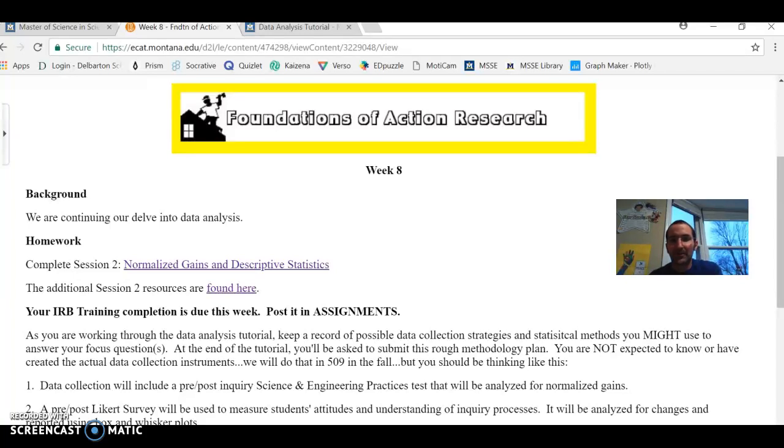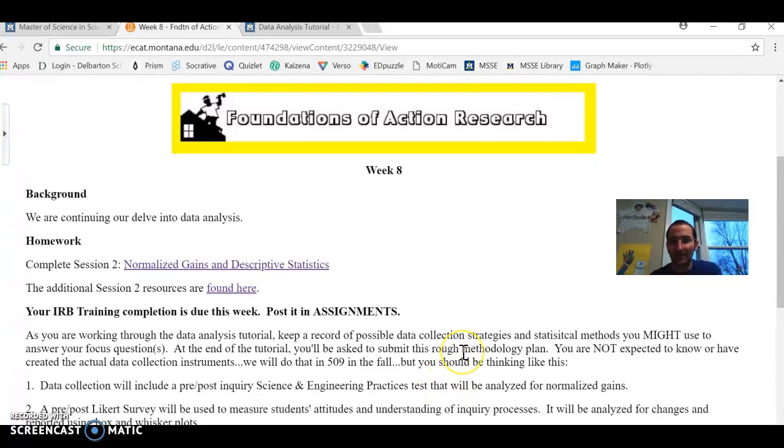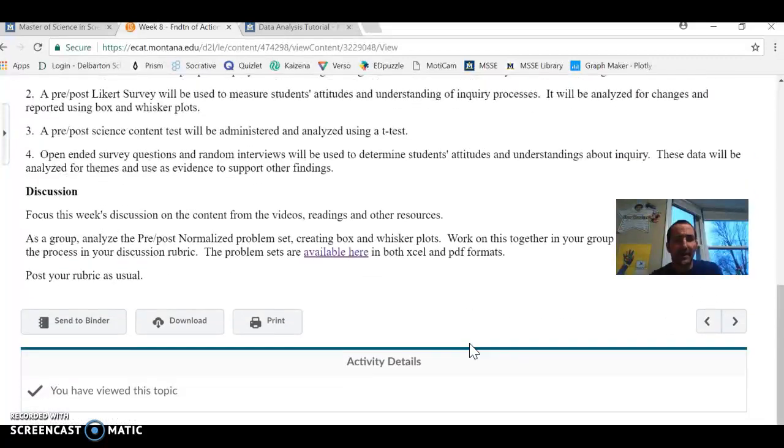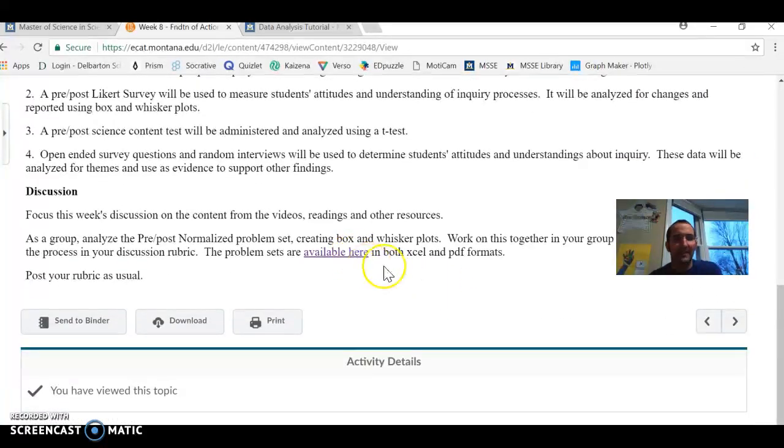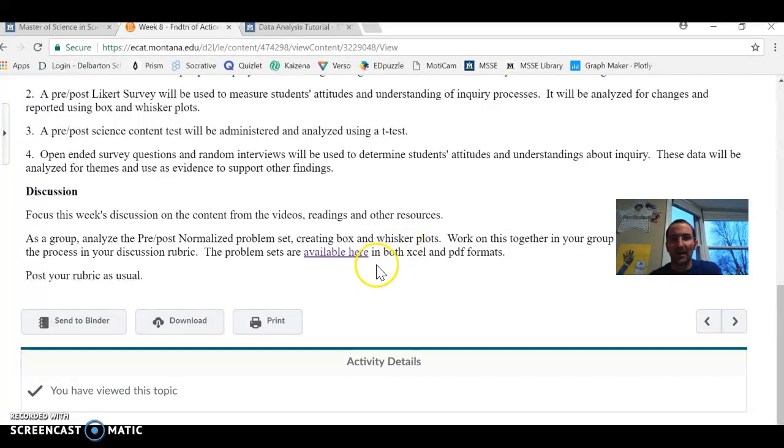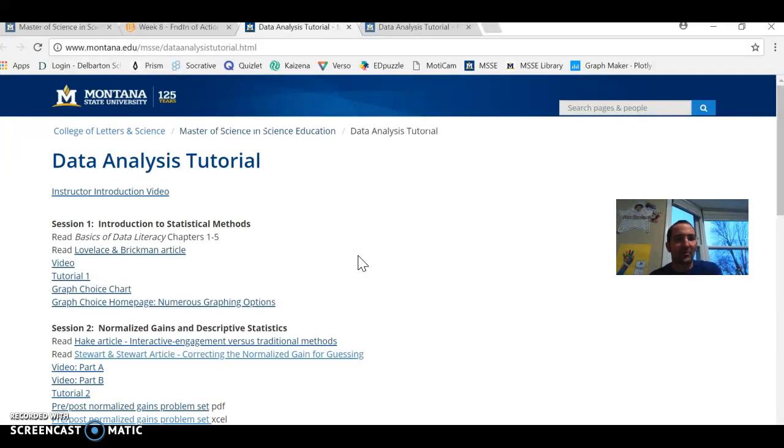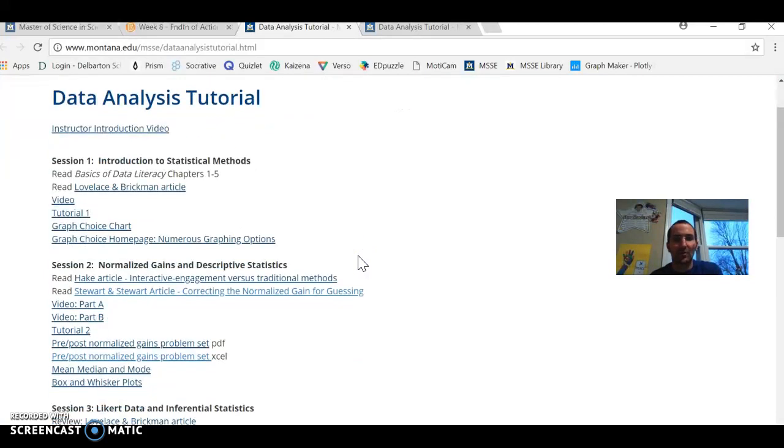Hello, my name's Brian Theroux. Welcome to week eight of the Foundations of Action Research. I'm the discussion leader. I thought I would start with a video chat here. This is our assignment this week. It asks us to look at the problem set and specifically to make a whisker plot.